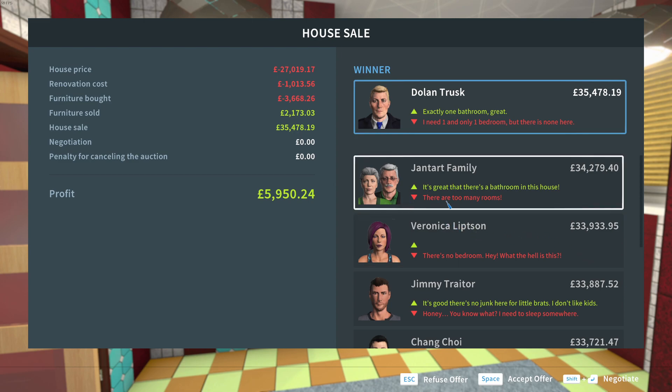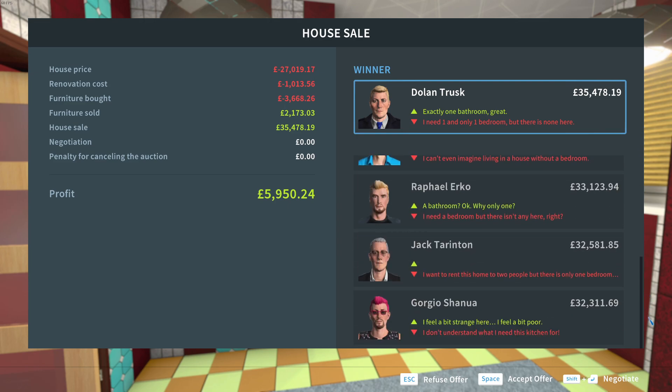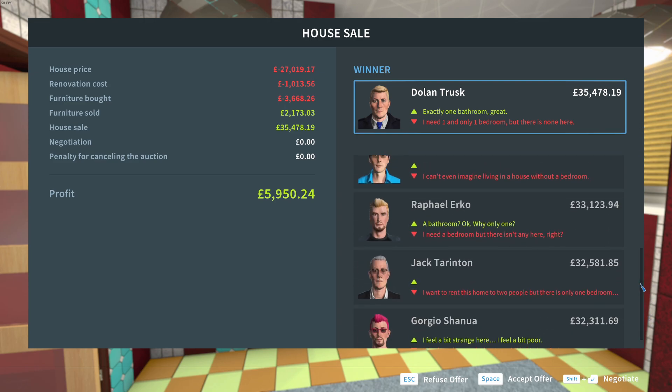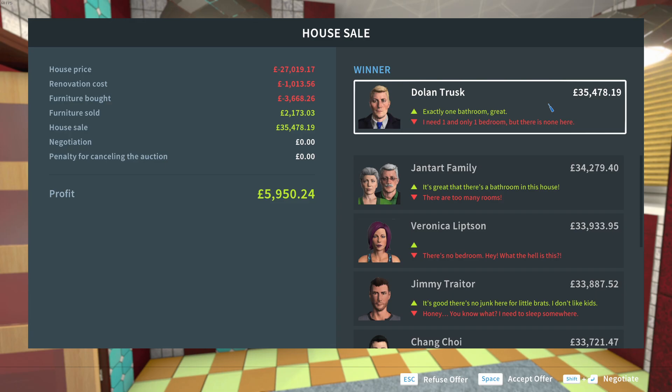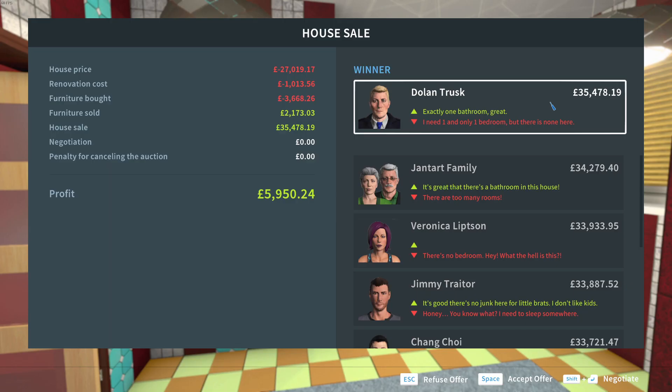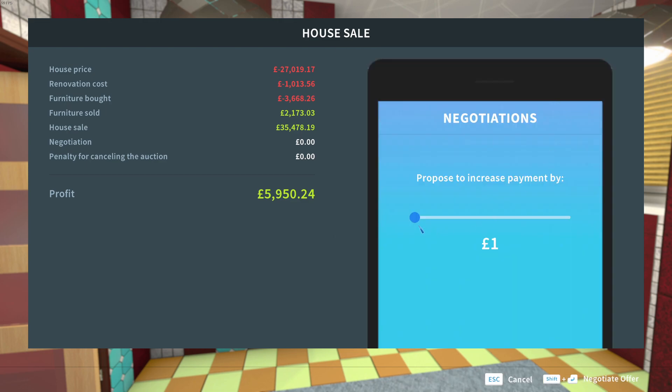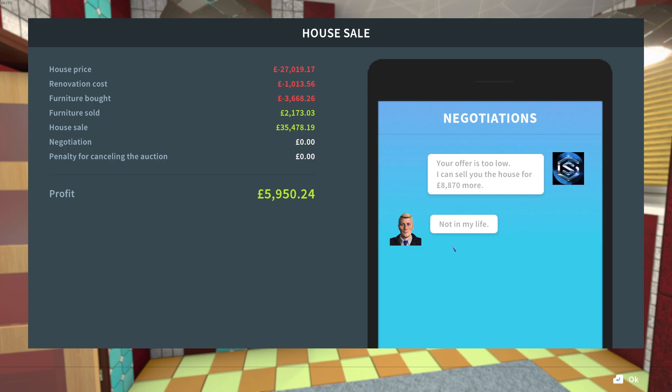I like that. That's good. What the hell is this? There's too many rooms. What? Jan Tart. Yeah. Too many rooms. I need one and only one bedroom, but there's none here. What the frigging hell is that? Do you want me to put a bed in there for you, you lazy kid? What the hell is this? It's brilliant. Okay. Now, I wonder if anyone is prepared to negotiate. Him. Oh, no, no, no, no. Your offer is too low. I can sell the house for 8,000 more. Not in my life. Is that in my life? You think you're frigging having a laugh when you were that land?